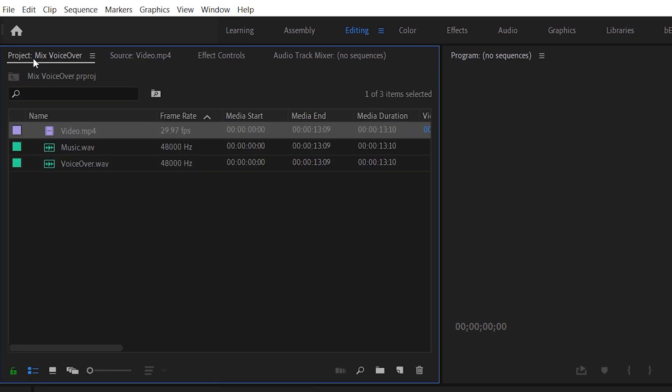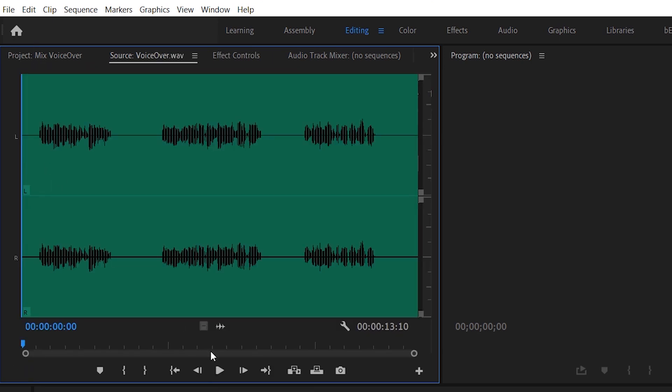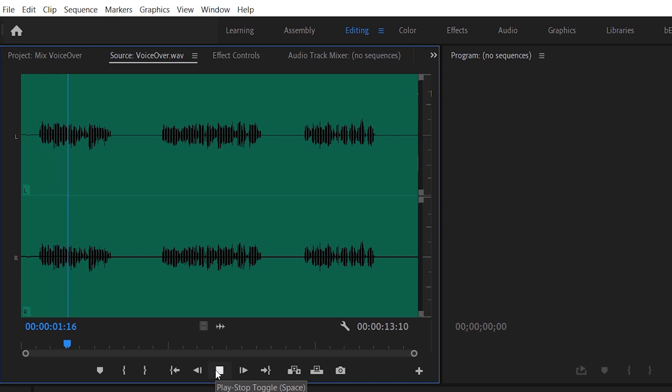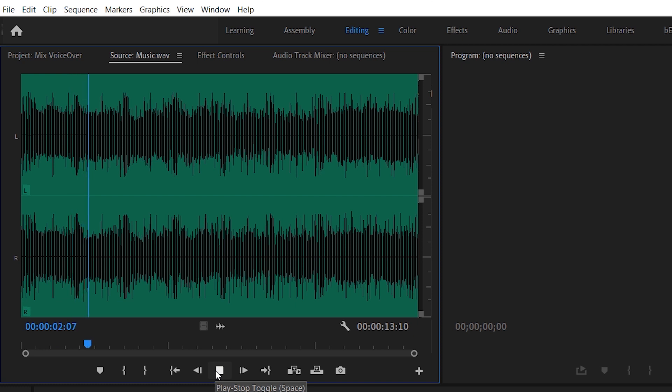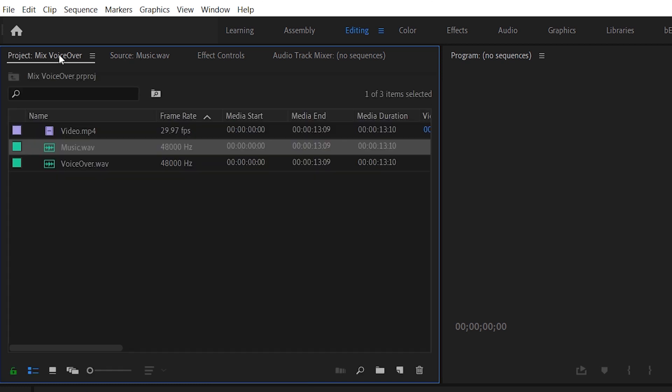Then this is what my voiceover sounds like. All of our games are registered with Gaming Commission. And then this is what the music sounds like.